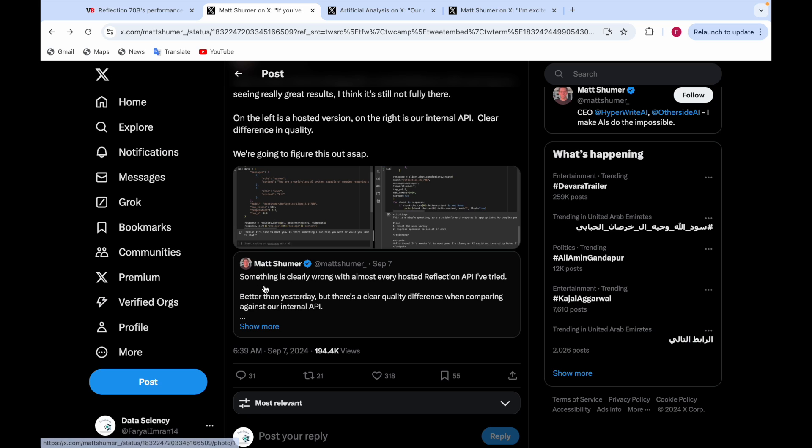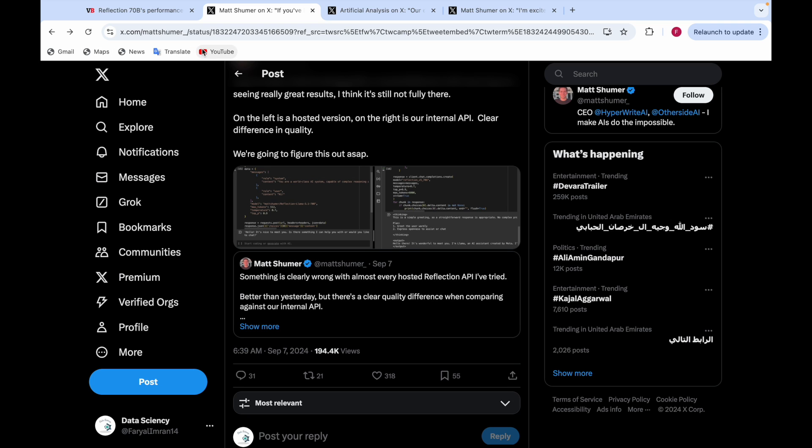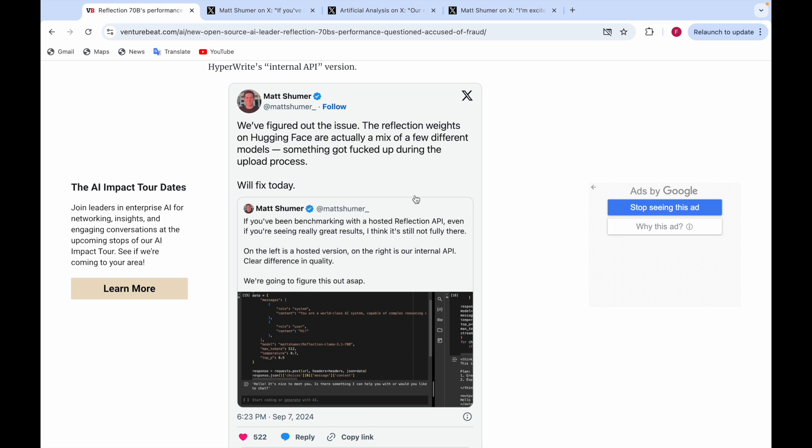He said something is clearly wrong with almost every hosted Reflection API he tried, and there's a clear quality difference when comparing against their internal API. So there's some mistake from their end.